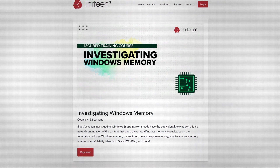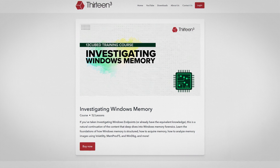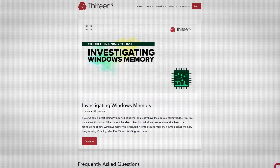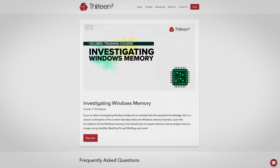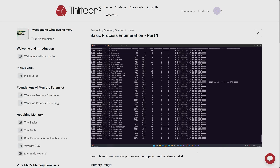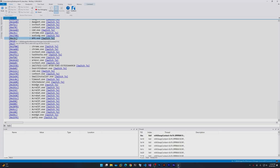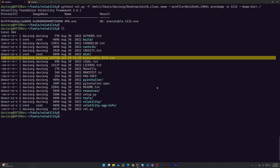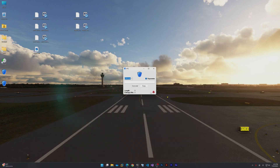Later in 2023, I released a follow-up to the course called Investigating Windows Memory, which, as the name implies, covers Windows Memory Forensics. The course uses Volatility 2 and Volatility 3, MemProcFS, WinDbg, and more to give you a really deep dive into Windows Memory Forensics.